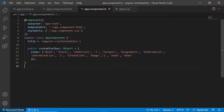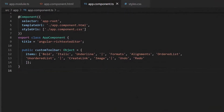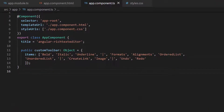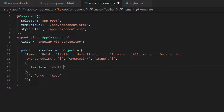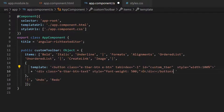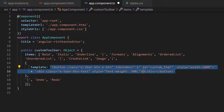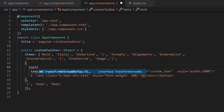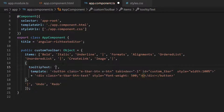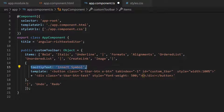I am going to add an Omega symbol as a button on the toolbar. I will define the template property and add the button component with the content inside the custom toolbar object. Then I will set the tooltip text as 'Insert Symbol' to show the tooltip when I hover the Omega symbol.